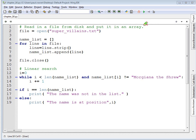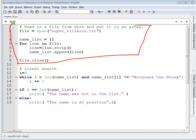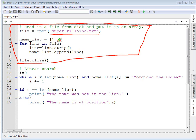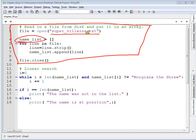In our last video, we wrote this code which takes a file, supervillains.txt, and reads in each line appending it to this array list called namelist. All of these hundred villains that are in this file are now inside of namelist.